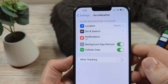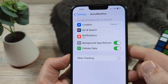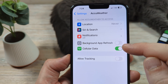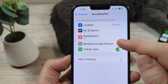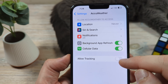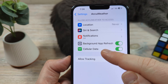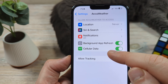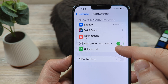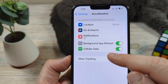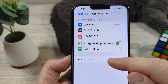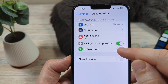A couple of things we're going to want to make sure of: first, background app refresh is on. You may want to toggle that off for a few seconds, then turn it back on. Also, you want to make sure that cellular data is available. If you are not connected to Wi-Fi and this is not on, then the app is not going to work properly.